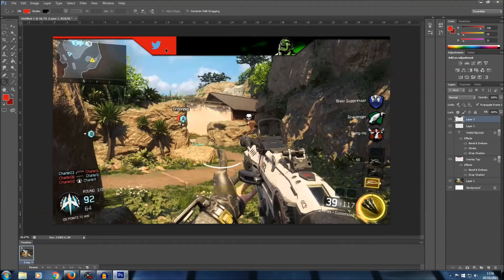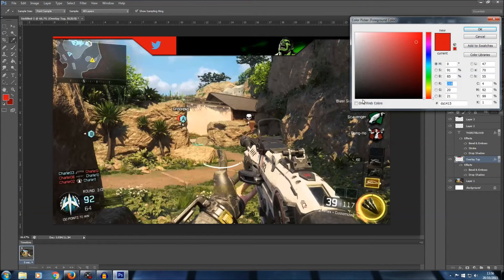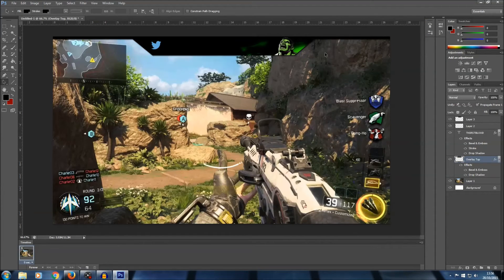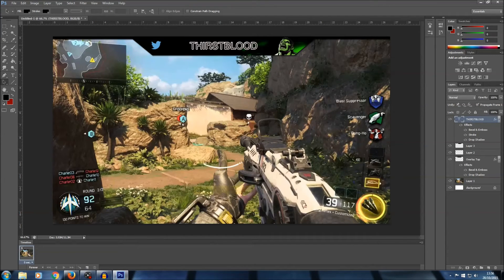I'm just going to change the color of the overlay to black to blend with the Hulk image. Select the overlay, select black, and just paint it onto there — that's done. Obviously we've lost the gamer tag text, so all we need to do is just place Thirstblood, my gamer tag, back on top. We've got the top part of the overlay done. You can add small things such as YouTube and Twitch logos and jazz it up with some effects.